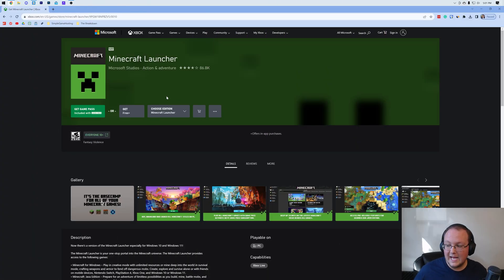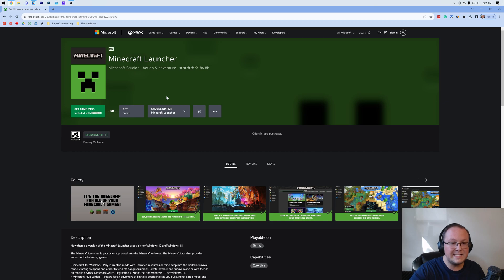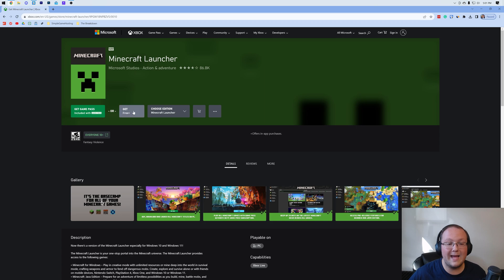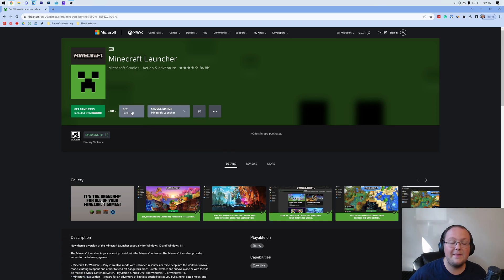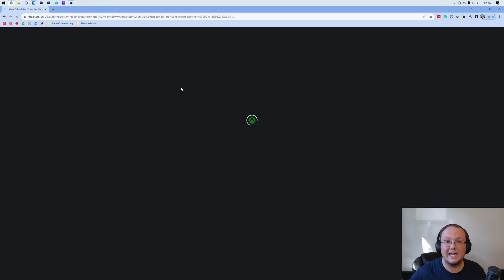Now that that's deleted, how do we go ahead and get the Minecraft launcher? Well, we do have a link in the description down below. This is the Minecraft launcher here and there's basically two ways to get it. You could go through this link. If you go ahead and choose the Minecraft launcher here in this Choose Edition and then click Get, it's going to take you through the process of logging in with Xbox.